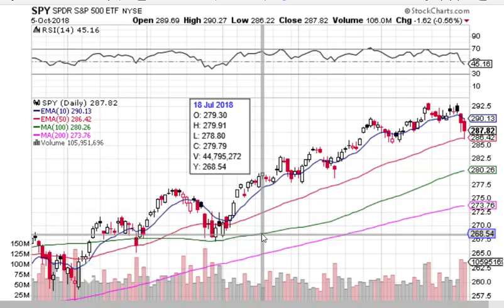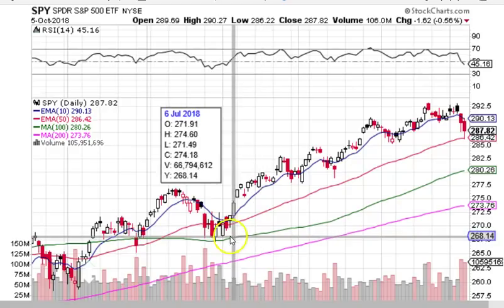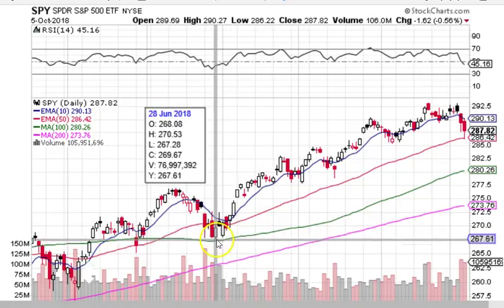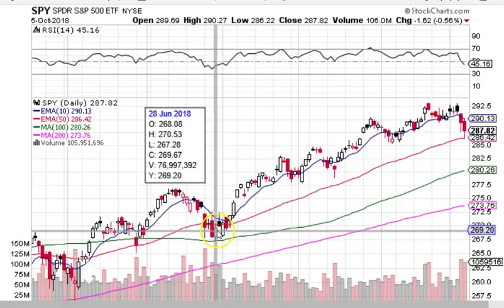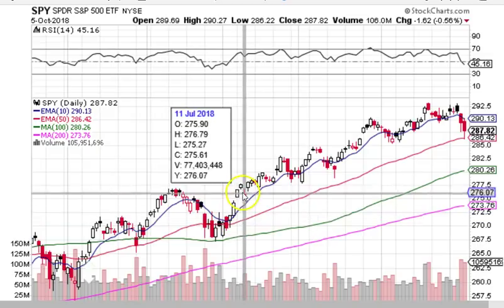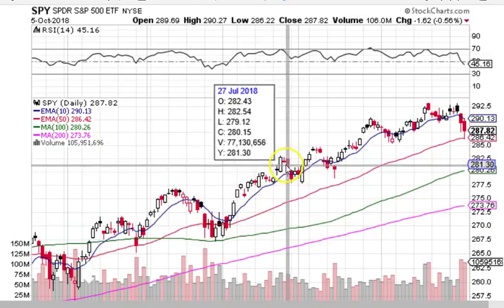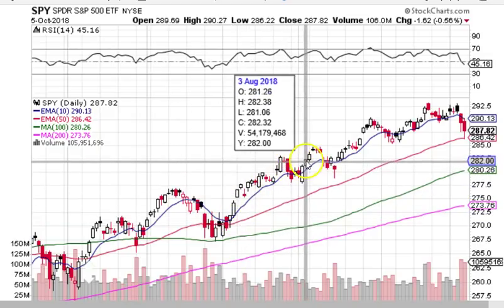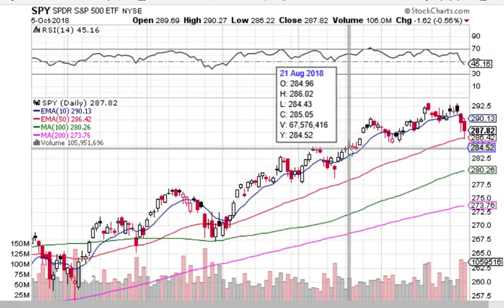Moving averages create the potential for big wins and small losses by capturing trends and exiting with a small loss early during a trend reversal. You can enter if price bounces at the 100-day moving average, and if it closes under it, you can cut your loss and get out with a small loss. But if it trends higher, you can stay longer and find other ways to exit with a bigger win.